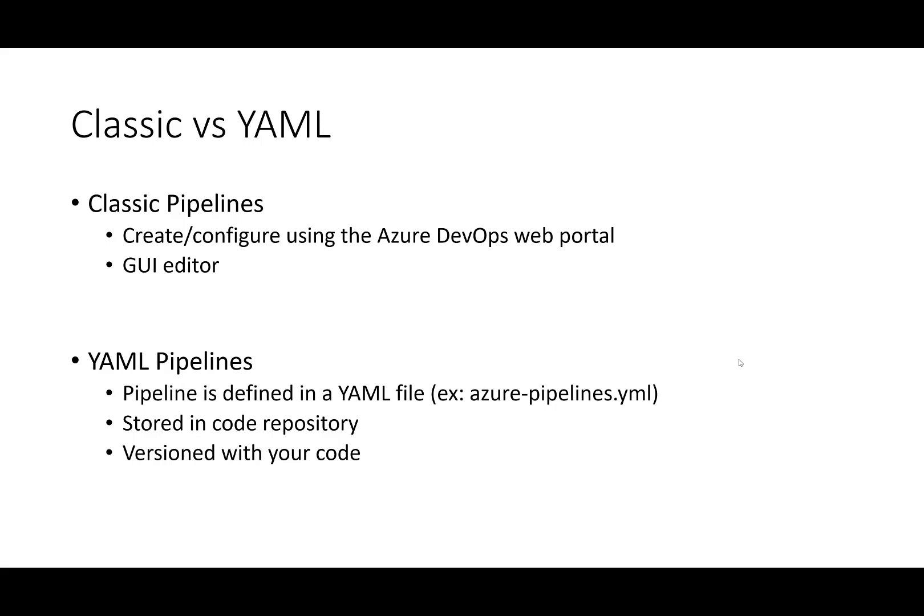YAML pipelines are defined in a YAML file or files, which are just specialized text files, that live in your source code repository. This means that the files are versioned along with your source code, which makes it easy to promote the pipeline along with your code changes.